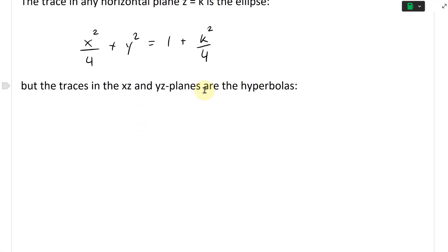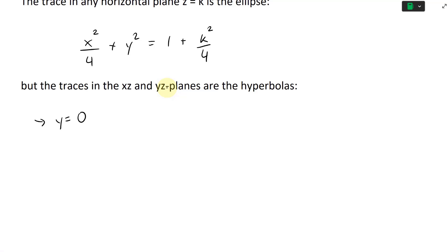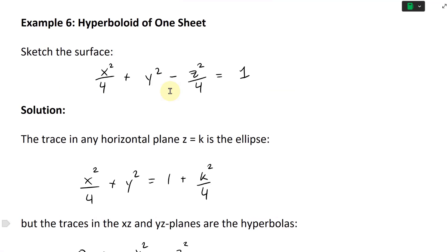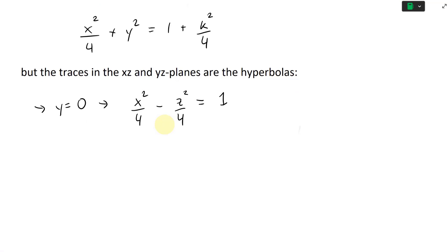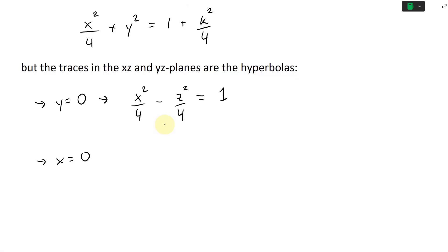The traces in the xz and yz planes are hyperbolas. Setting y equals zero, we get x squared divided by four minus z squared over four equals one — a hyperbola because of the minus sign. Setting x equals zero, we get y squared minus z squared over four equals one — also a hyperbola because of the minus sign.